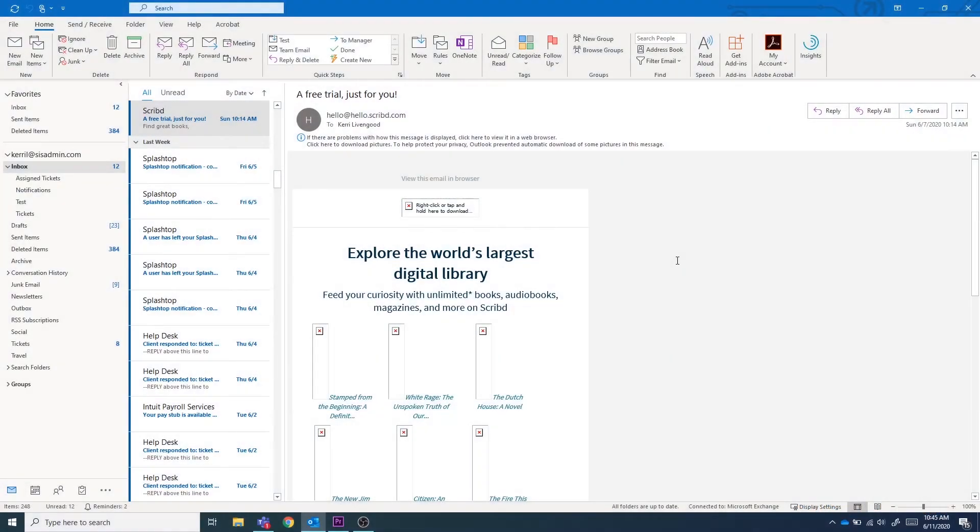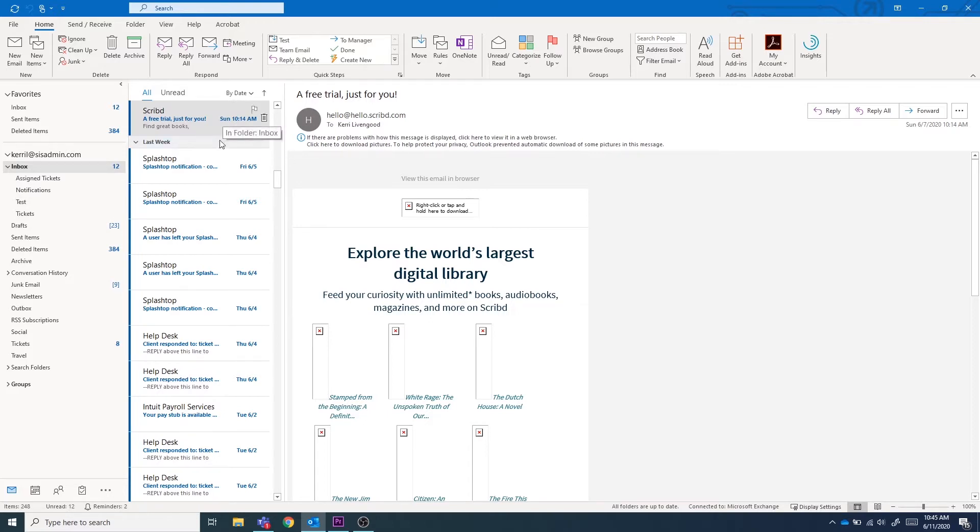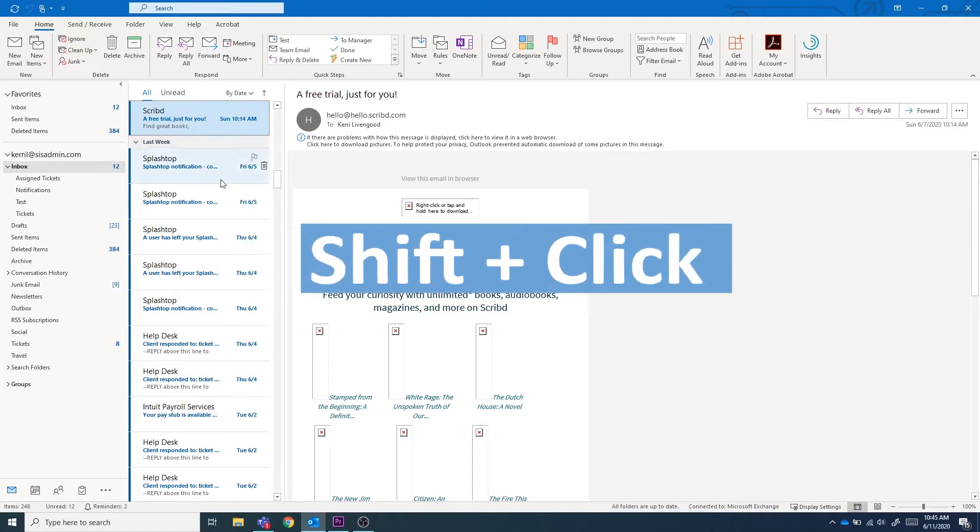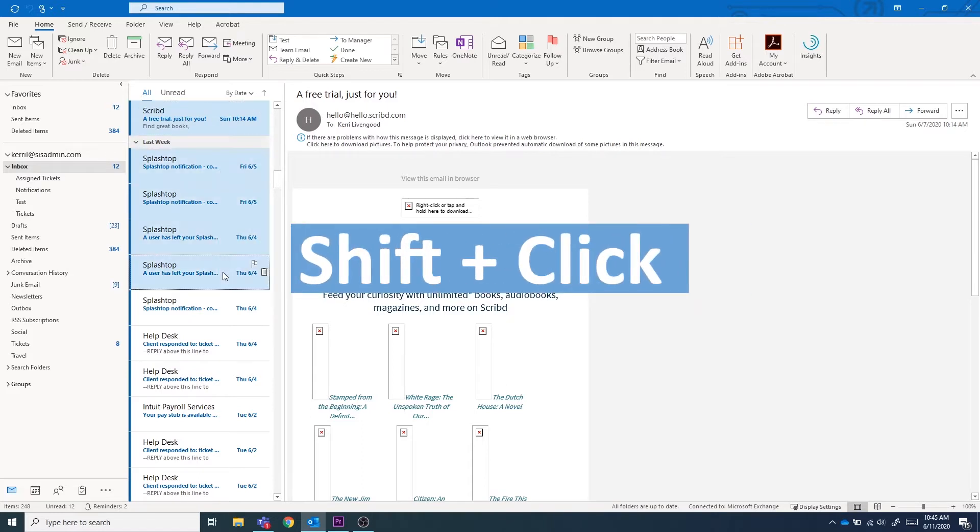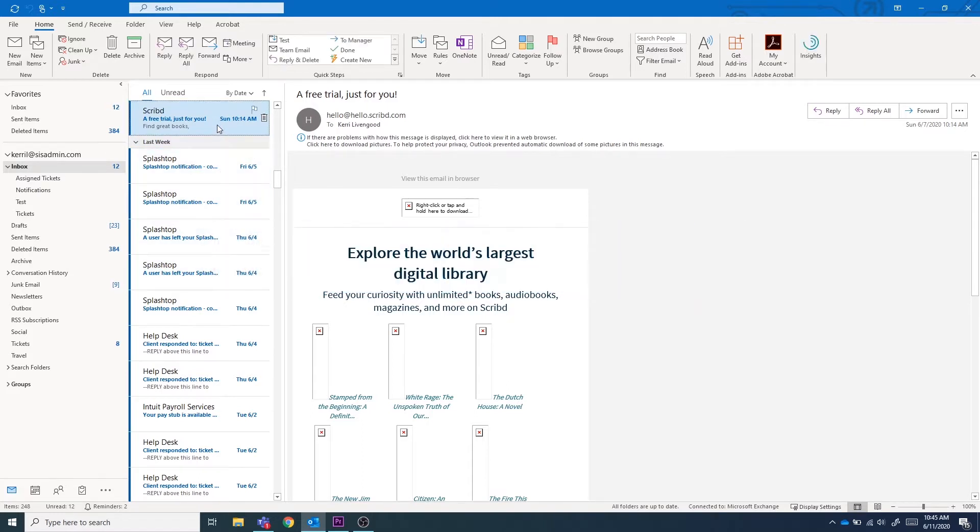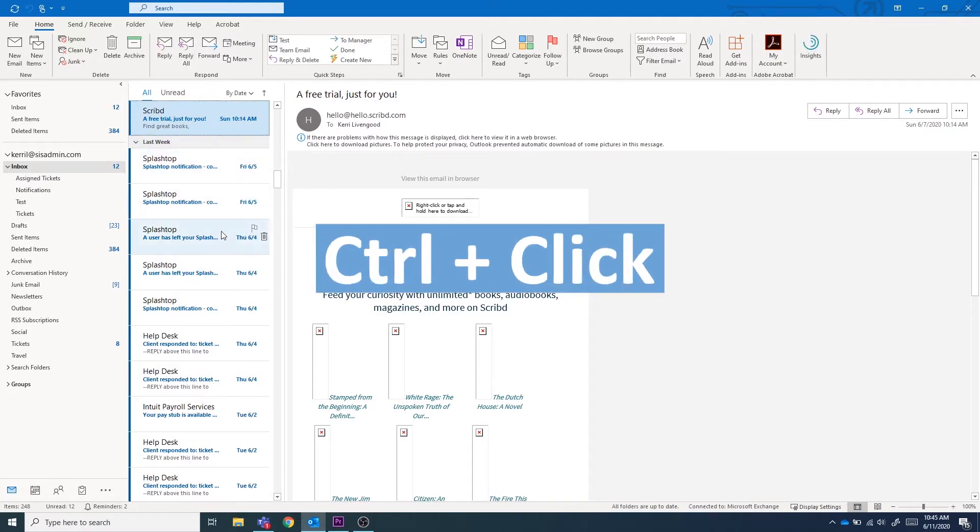The first thing you can do is get rid of your new email notifications by marking specific emails as read. You don't need to open every email to do this, but instead you can select multiple emails at once by either holding the shift key for multiple items in a row or the control key for multiple items that are broken up.